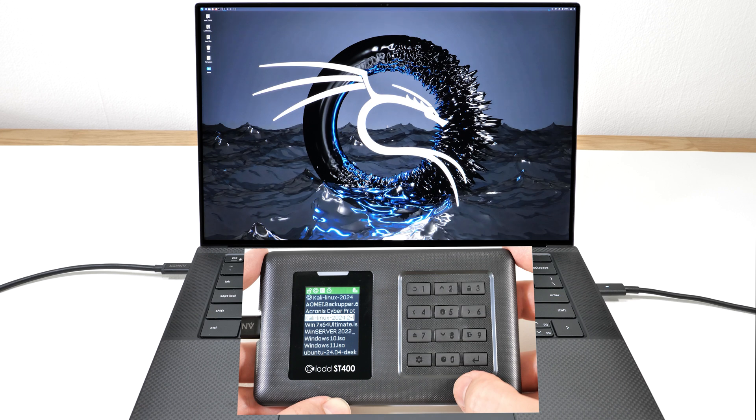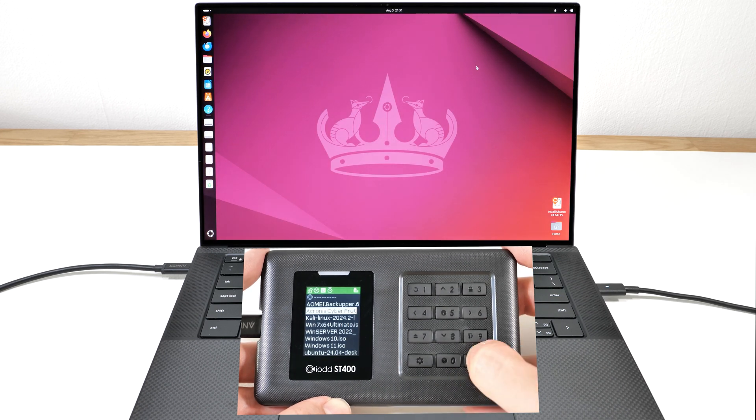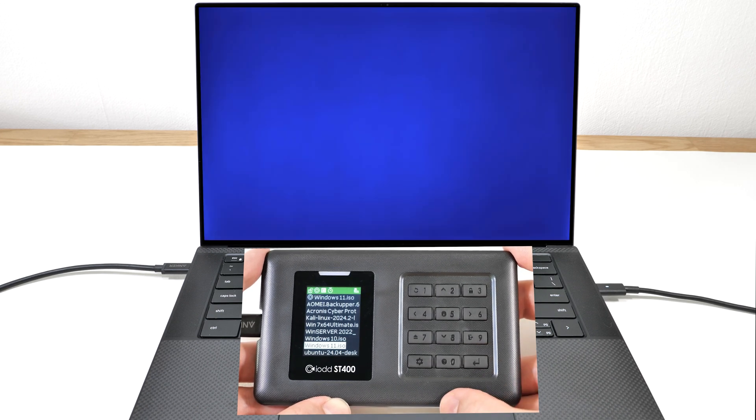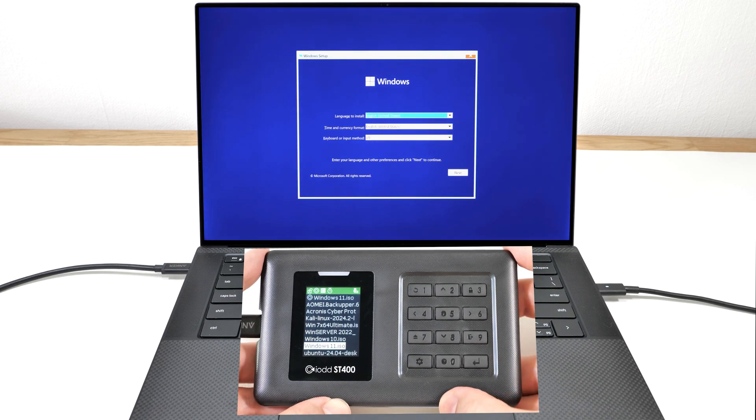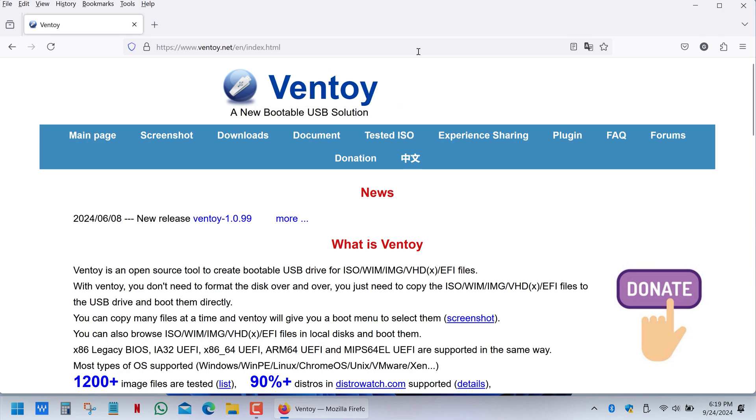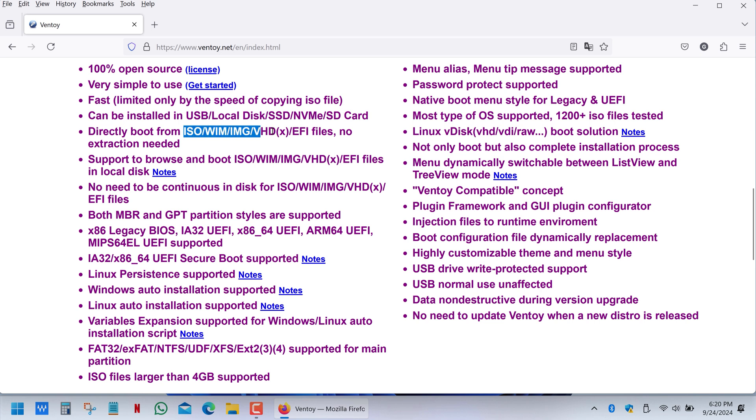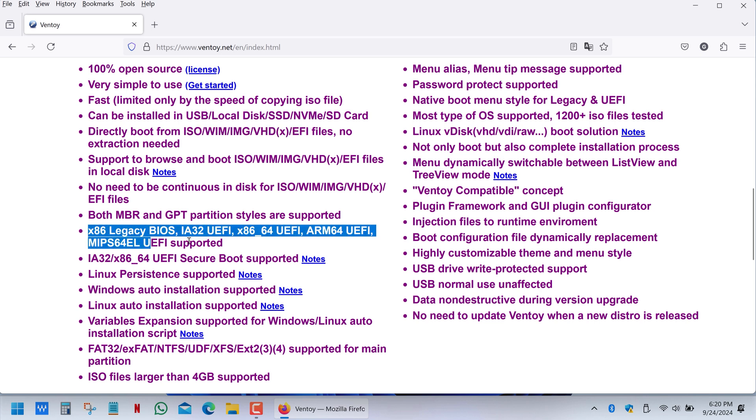Recently I reviewed a hardware device that offers the same functionality, but you can achieve almost the same thing using a free application called Ventoy, the link down below. Ventoy supports different image files and both legacy and UEFI boot modes, making it compatible with old and modern computers.